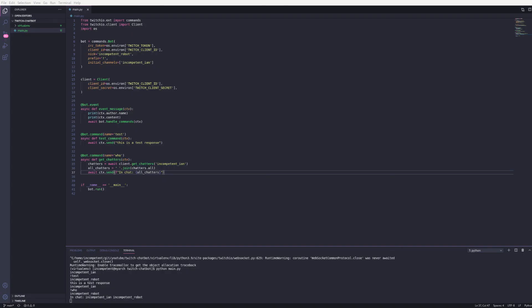That's all there is to it. You now have a basic Twitch chatbot running. I've left a link to the source code for this example in the description.